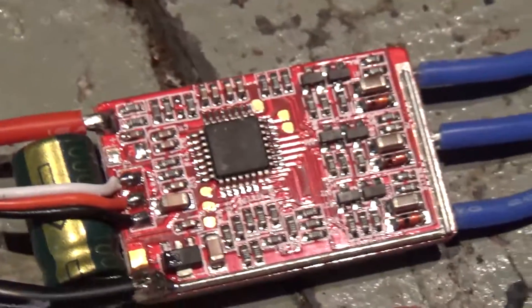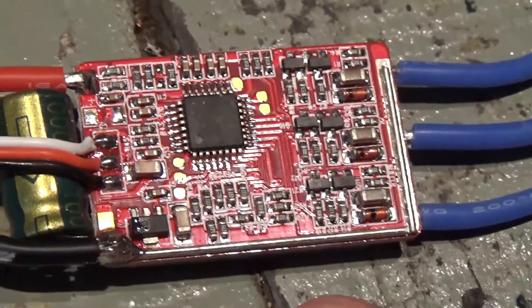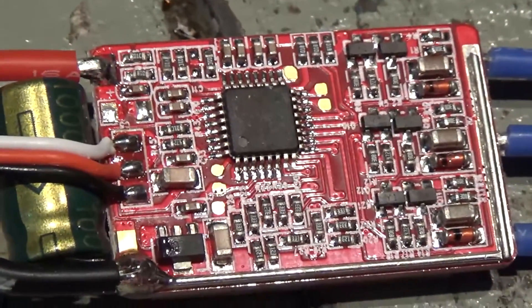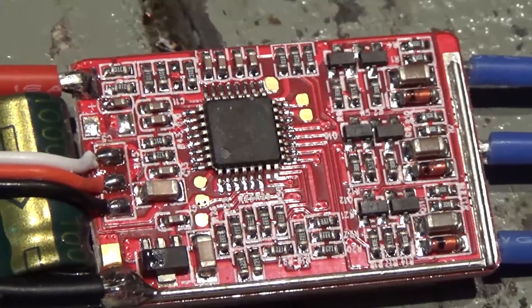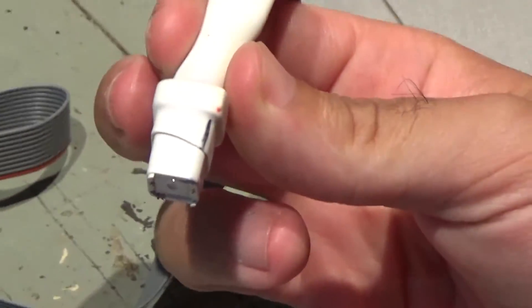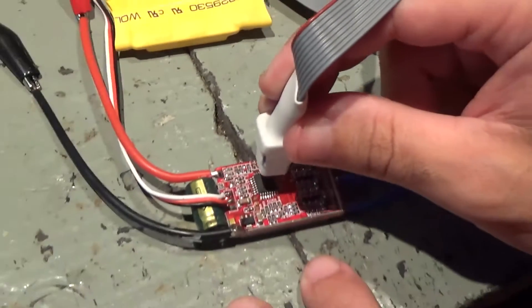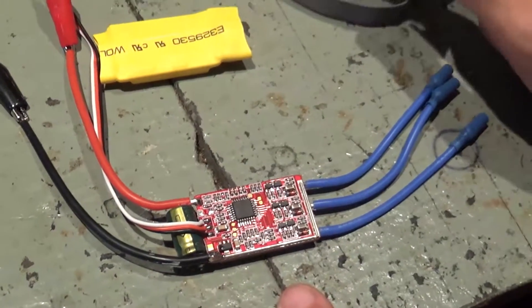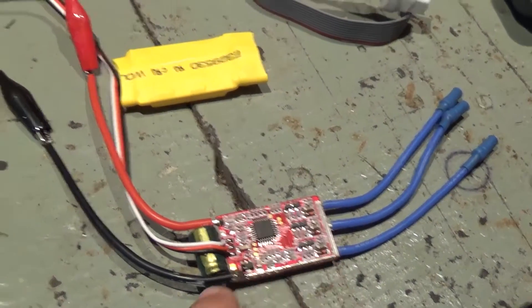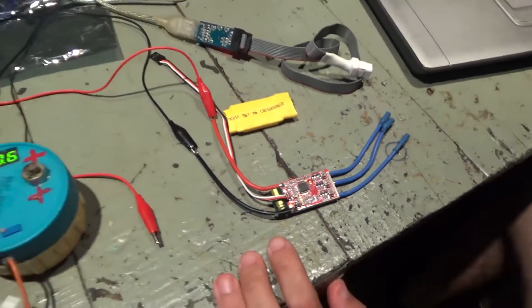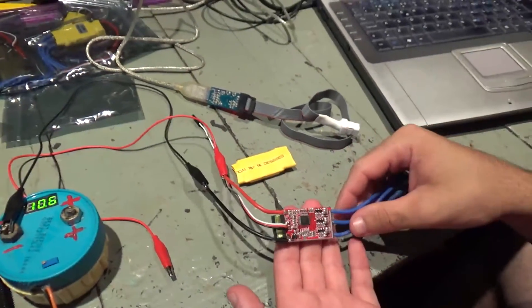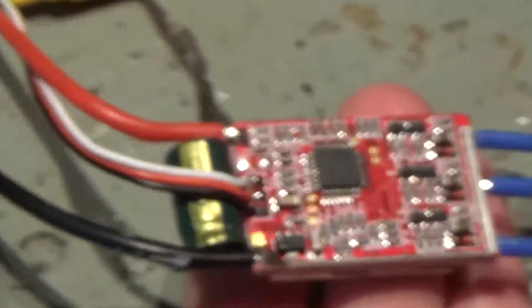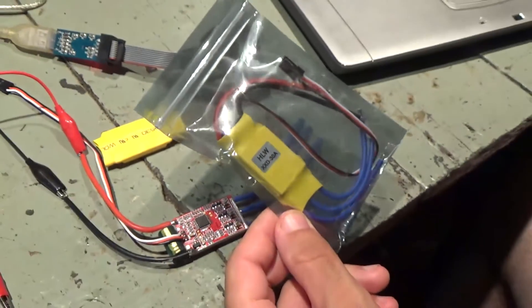So this is the ESC. Basically what you do is you touch with this upon the microchip and then you just flash it. I'll show you, this one's done, so I have this one completely open and it's flashed already. So I'll flash a new one and show you how it is.